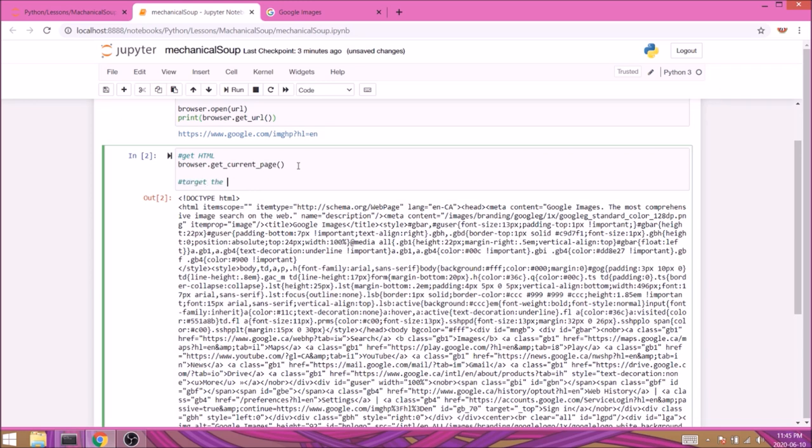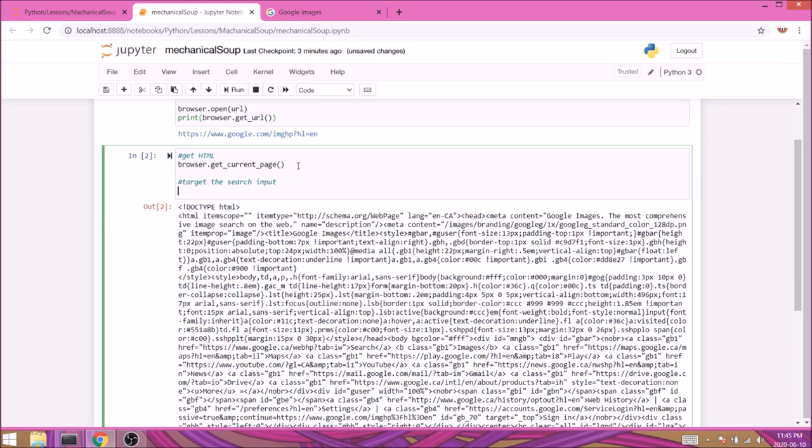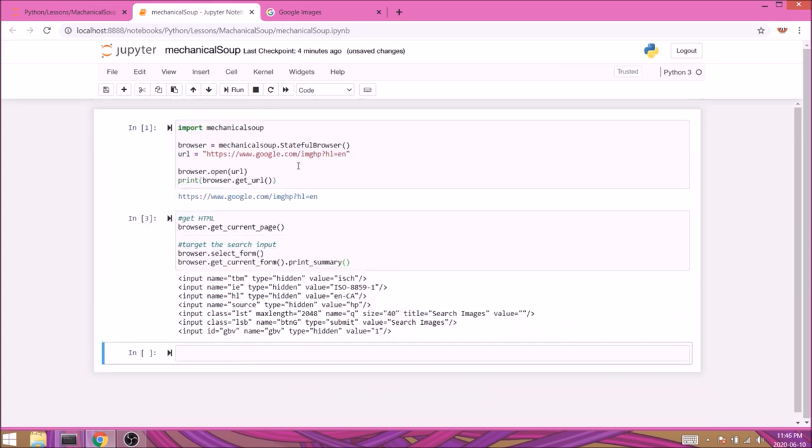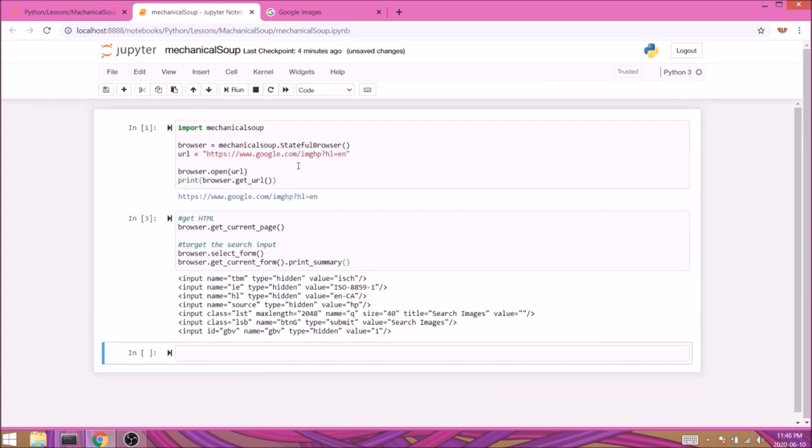We finally got to the interesting part where we'll need to target the search field. Fortunately, Mechanical Soup has a very easy way of targeting input fields and we don't even need developer tools for that. We simply type browser.select_form which will target all our input tags, and right below we'll type browser.get_current_form().print_summary().